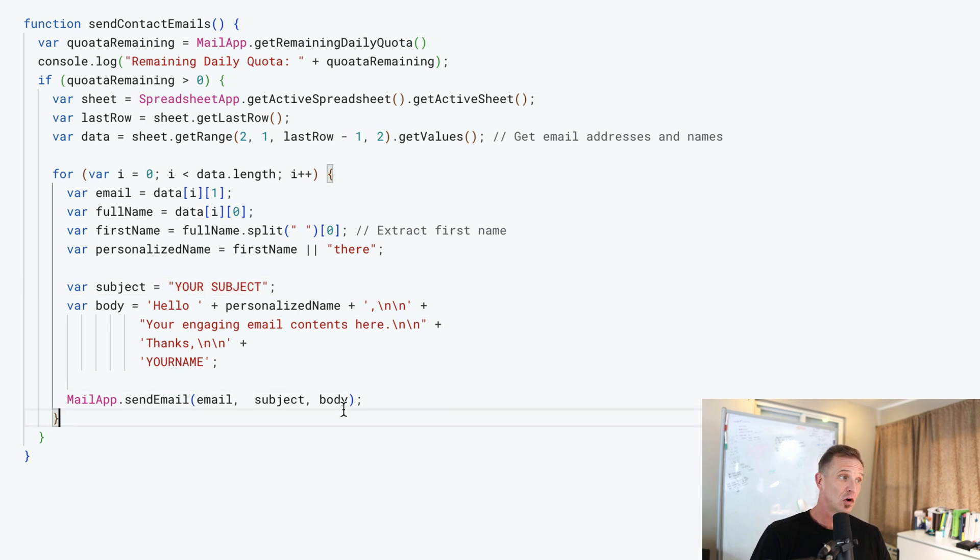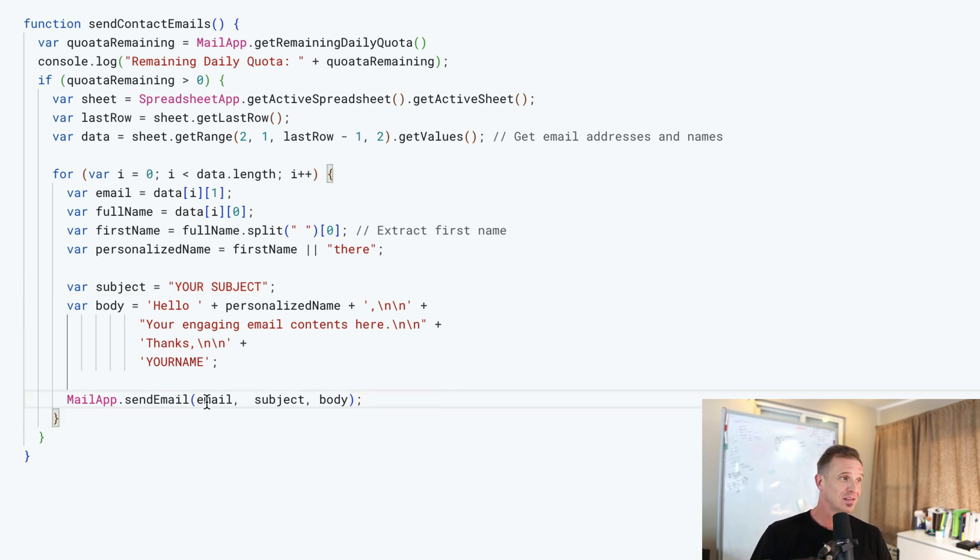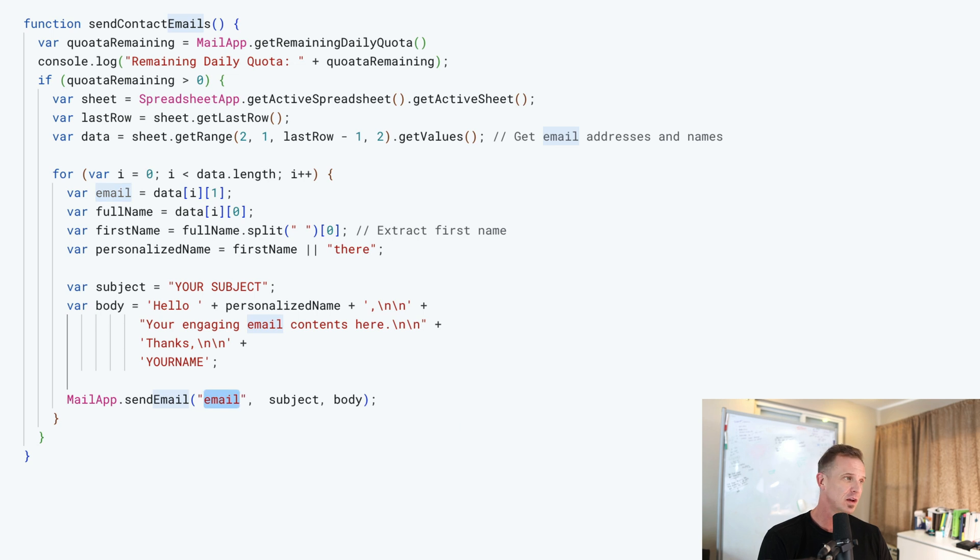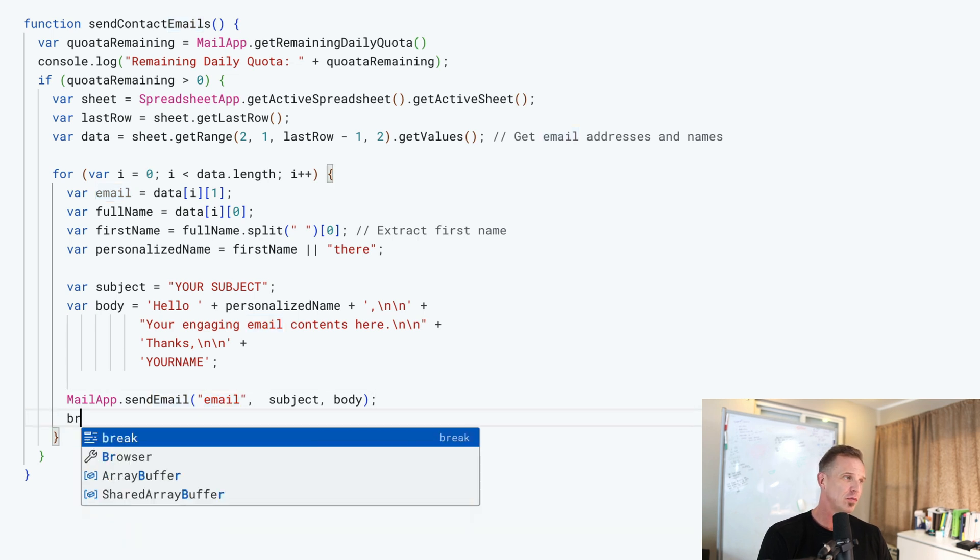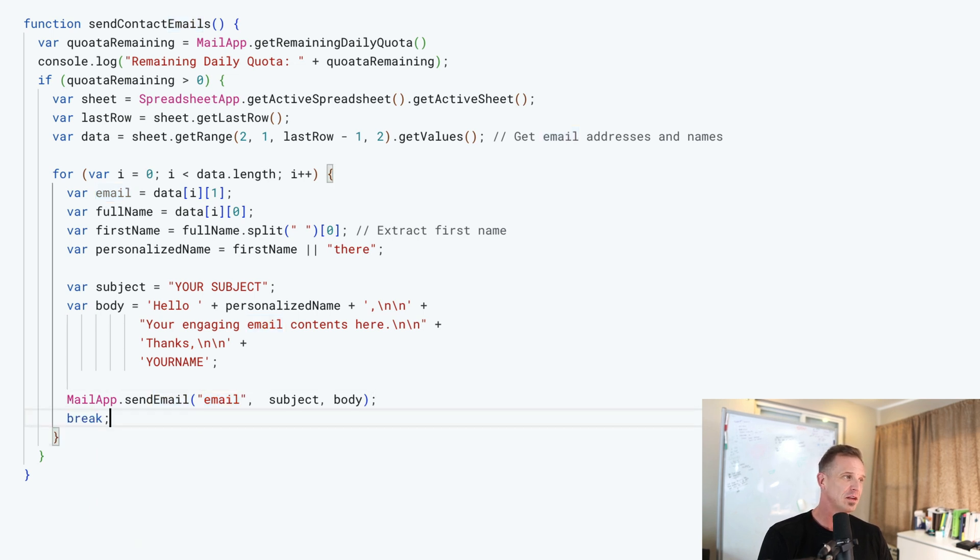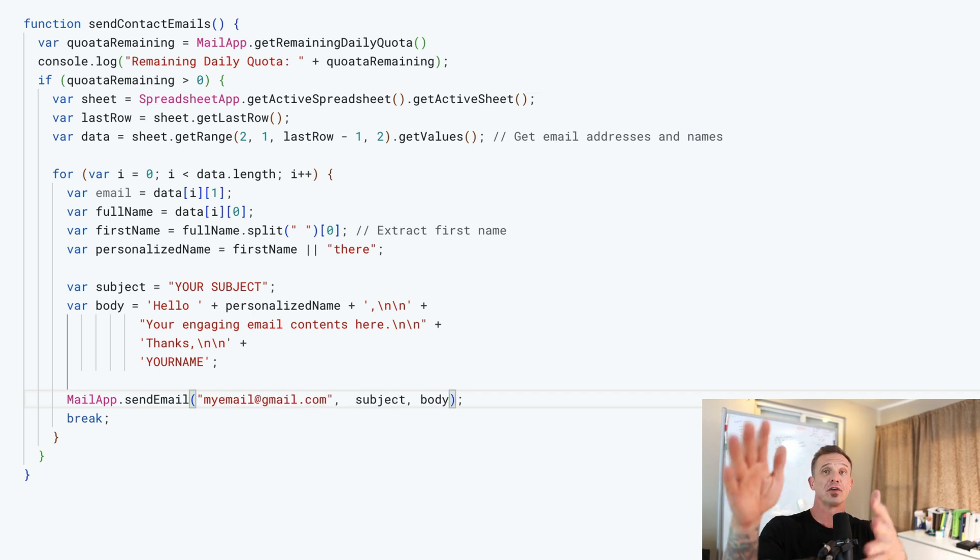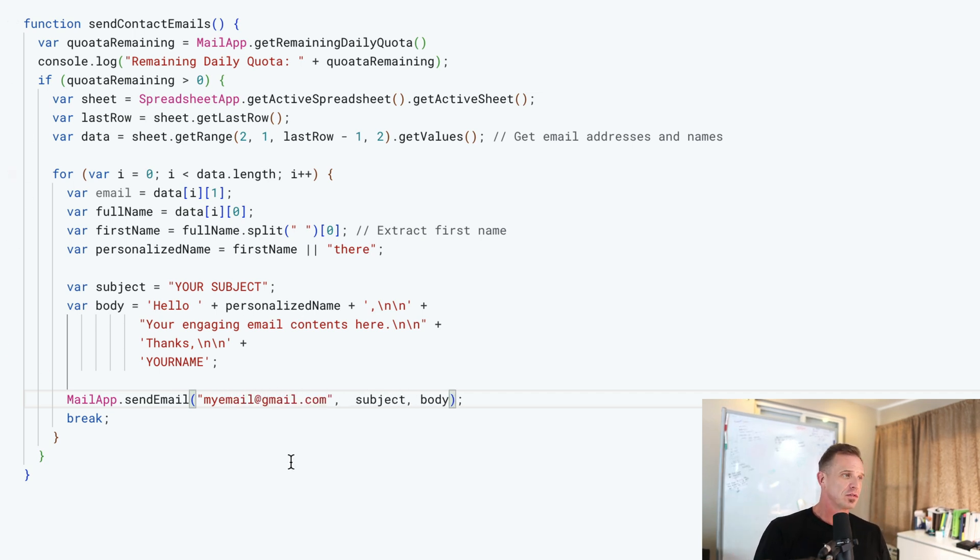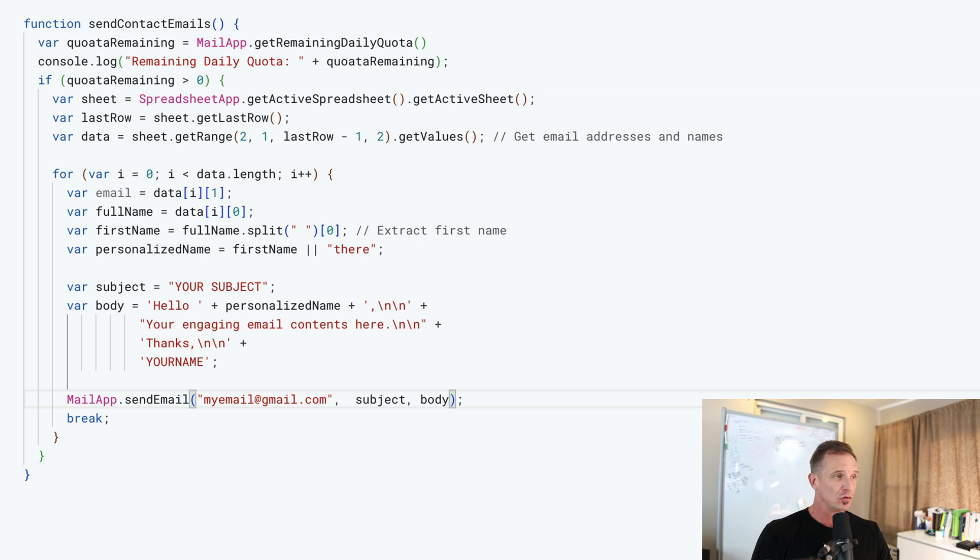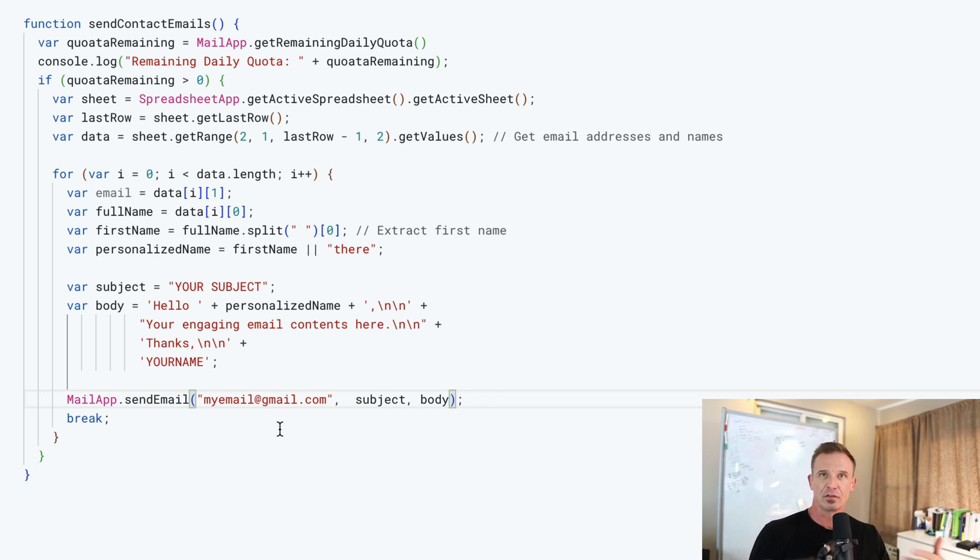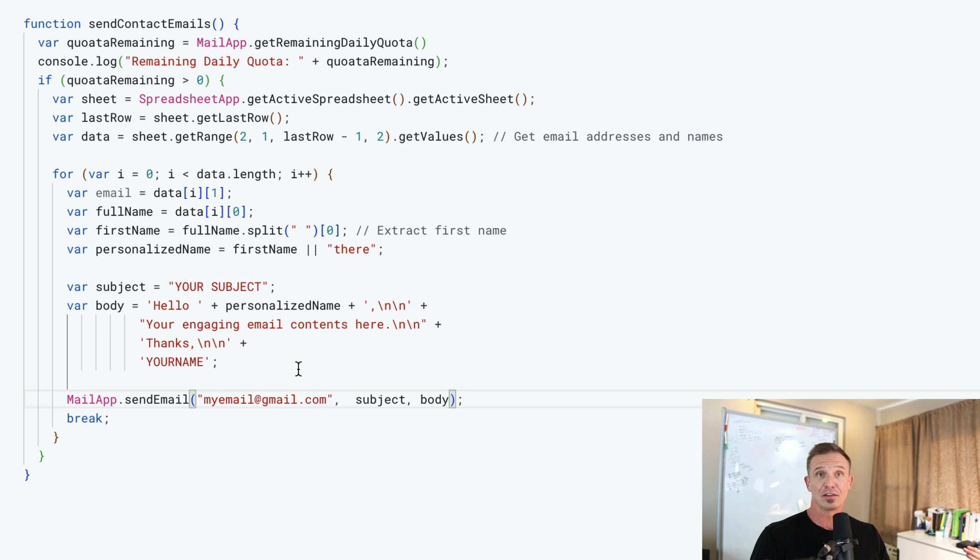And then it's going to call MailApp.sendEmail. It's going to send this email. If you want to see what this looks like, I recommend that you put a break statement at the end, so it just sends one email and you can put myemail@gmail.com, whatever your email is. And then when you send this, it'll send one email directly to you. And then you can see what this would look like. It would use the first contact inside of that spreadsheet.